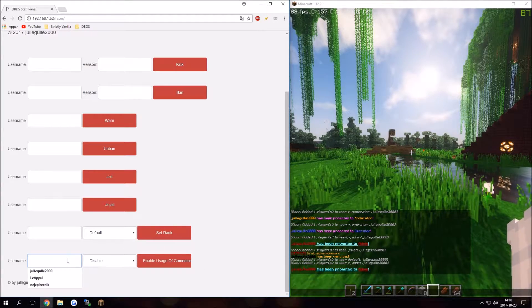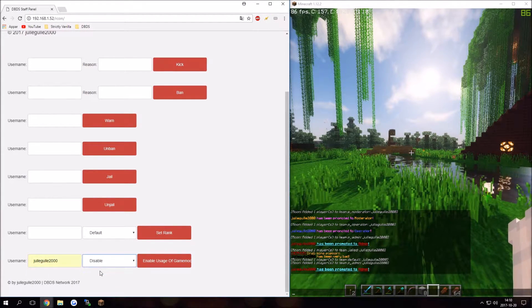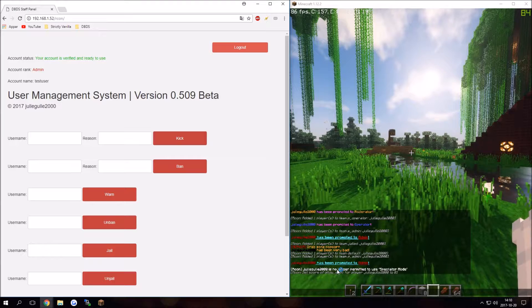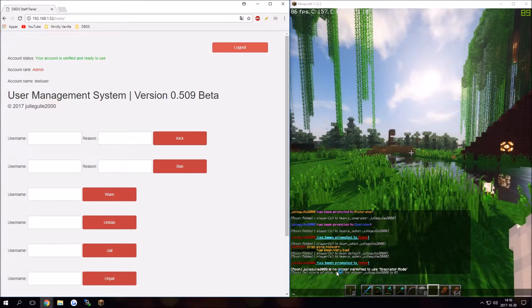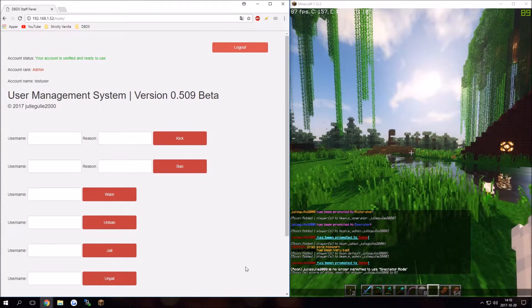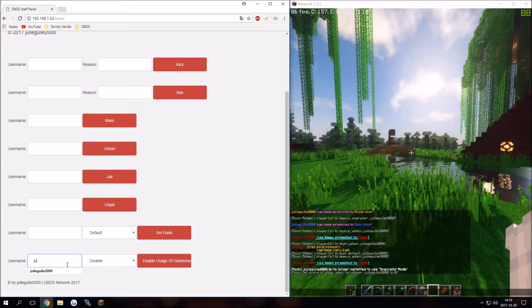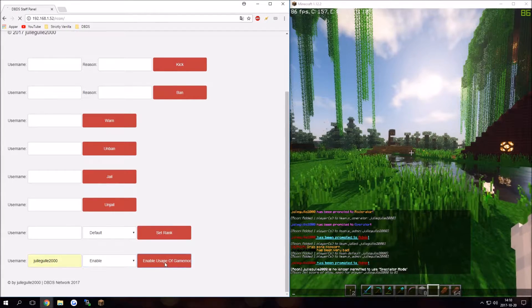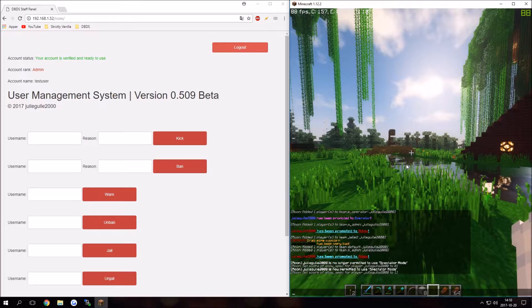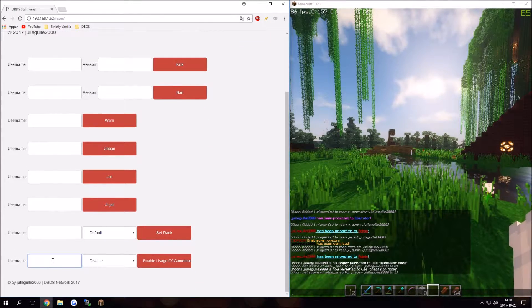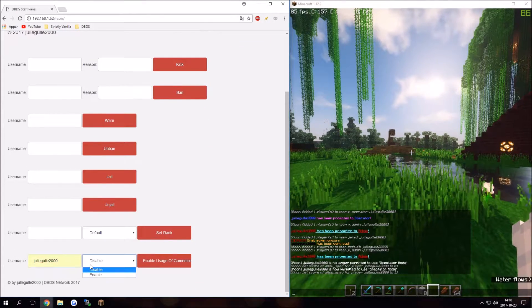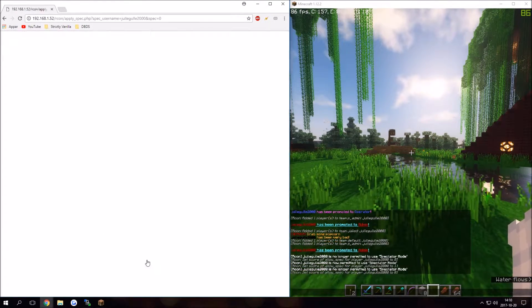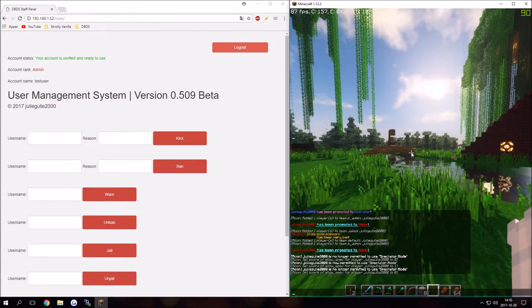We can just type in your username. We can for example disable, and it should say Archon Juggle 2000 is no longer permitted to use spectator mode. I can enable myself by doing enable enable, and I'm now permitted to use spectator mode.